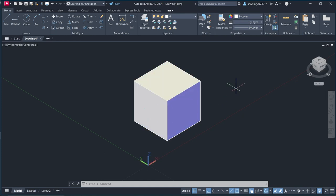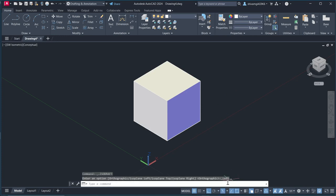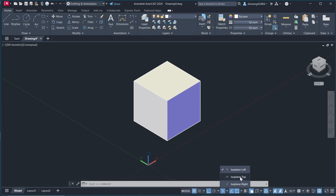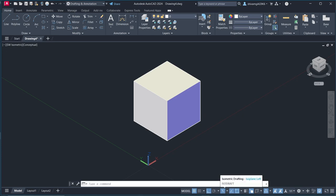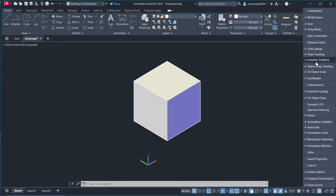In isometric views, these are called isoplanes left which is it, isoplanes top which is this and isoplanes right which is this plane. Okay so if you don't find this option in your AutoCAD just go in this 3 line and turn this option on from here isometric drafting. And you need to also on this option polar tracking we will need both of these options.